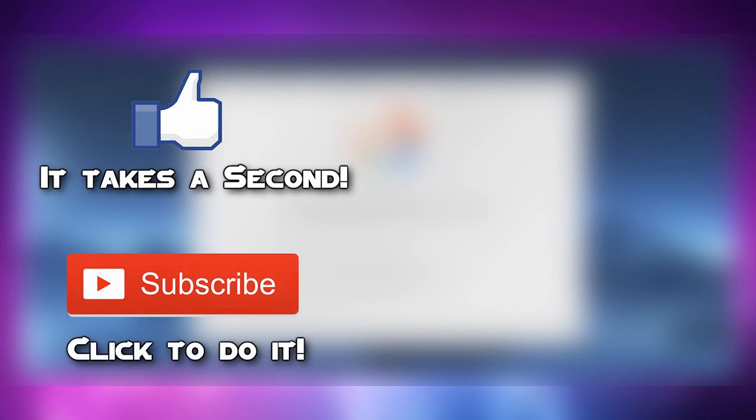Don't forget to subscribe to my channel to get tutorials just like this as well as tweak reviews once the new stable jailbreak is released.